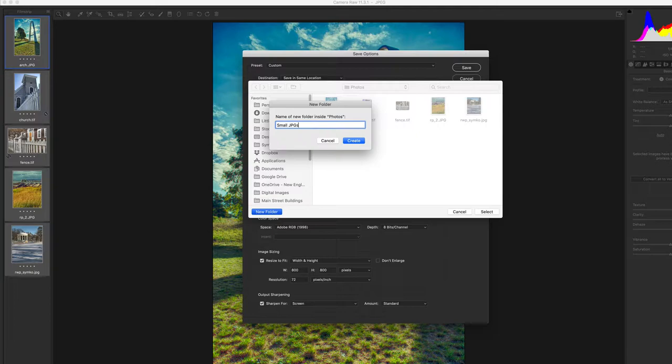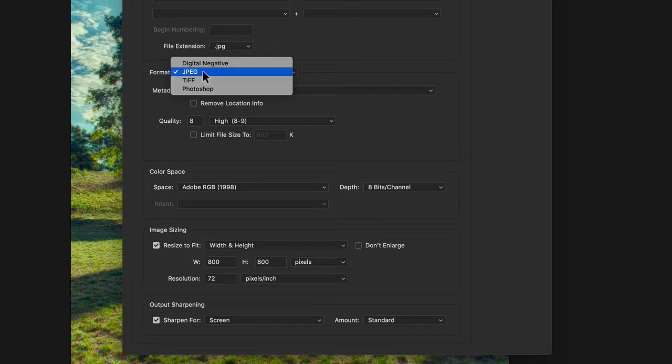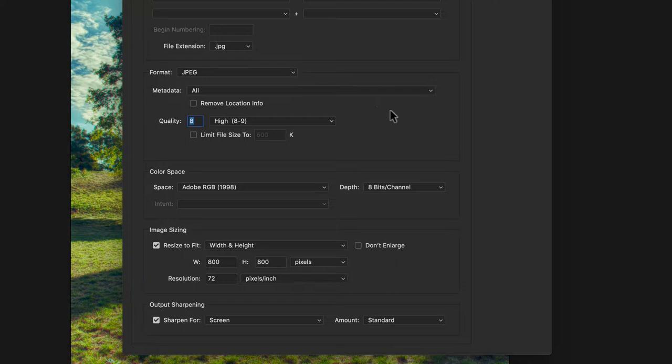Okay, create that folder and select it. Now the format is going to be JPEG file. The quality—the maximum quality with the least amount of compression is a 12, but if you're doing it for the web, an 8 is fine. That will take a little bit of data weight off the files.